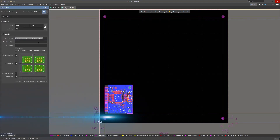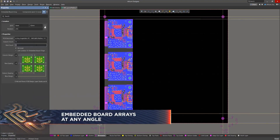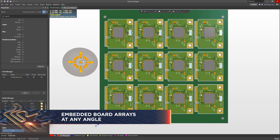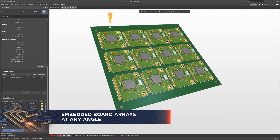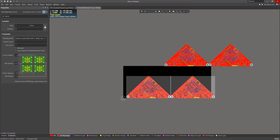An embedded board array is a primitive design object. It allows you to create a PCB panel as part of your PCB design project. This is also known as panelization.